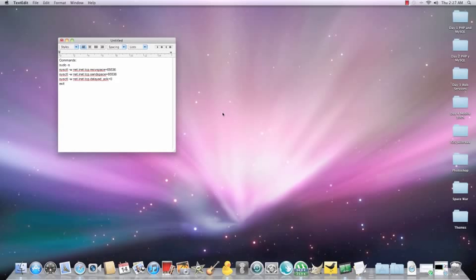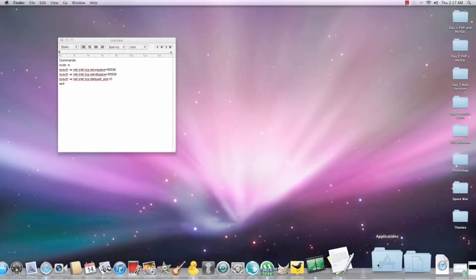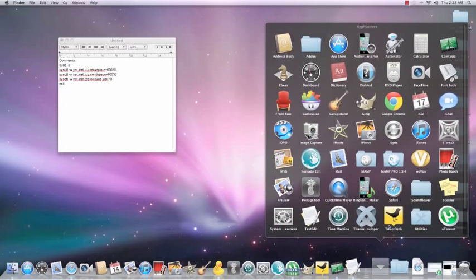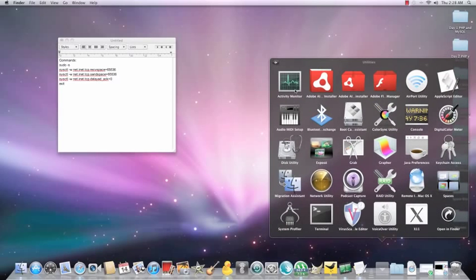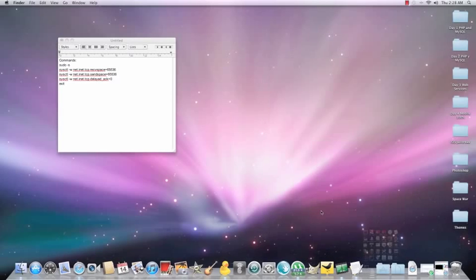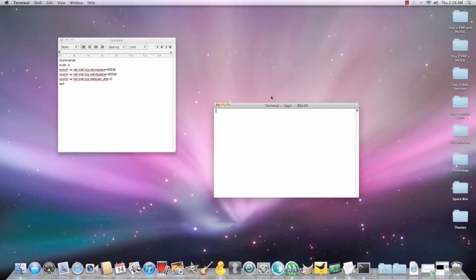Then go to Terminal. To go to Terminal, go to Applications folder, Utilities folder, and Terminal. Ready to load.